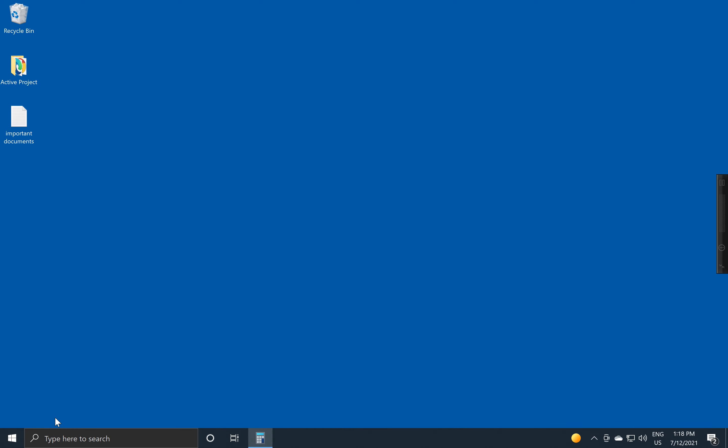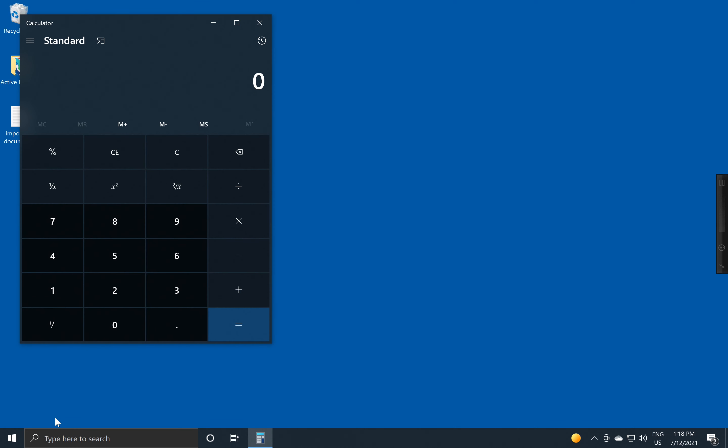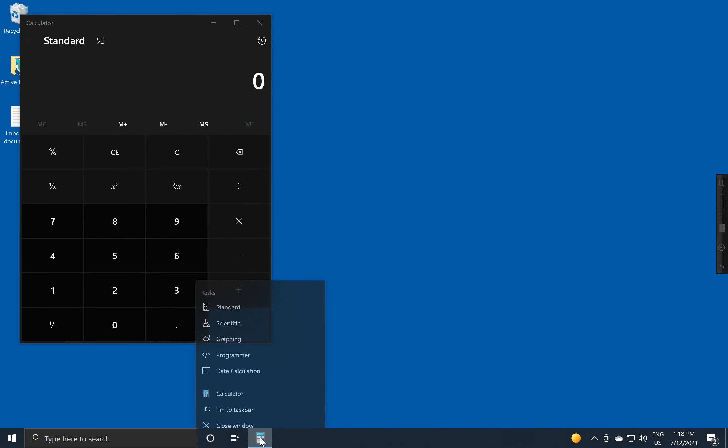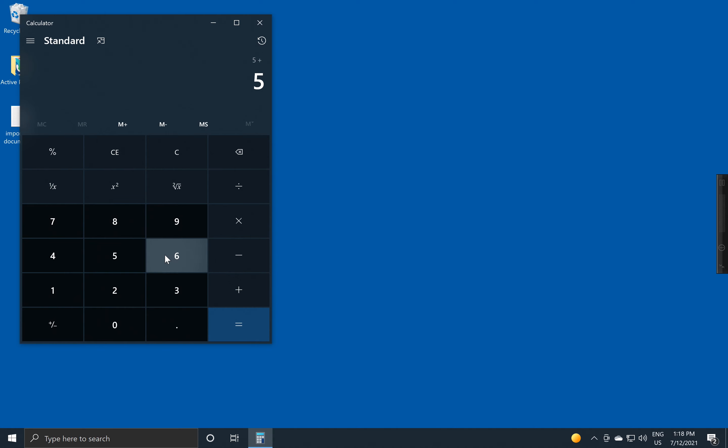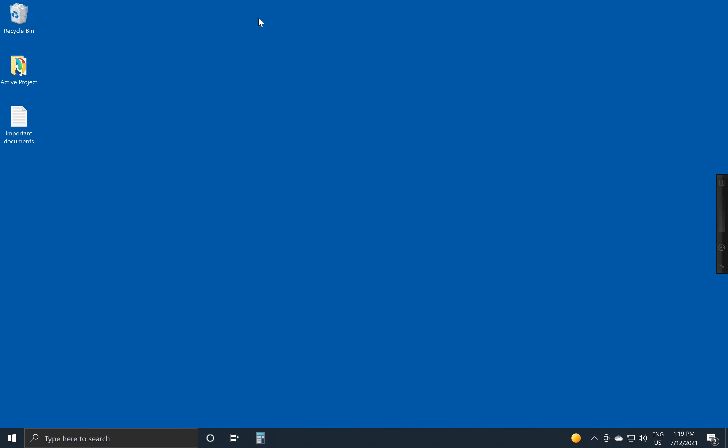One technique is to take the program when it's open and to come down here onto the icon, use the right mouse button to bring up this menu and pick Pin to Taskbar. Take a look at this. If we take a number or take some calculations and we close up this application,